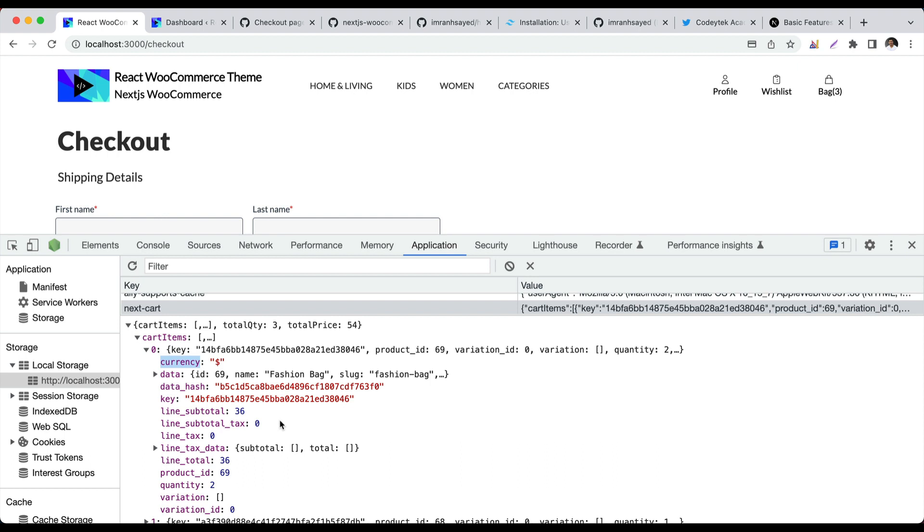Can the user manipulate this information? No they can't. When we process the data and create the order, we only pass the product ID and quantity, not the price, so they can't fidget with it.